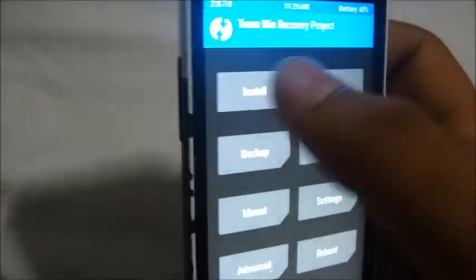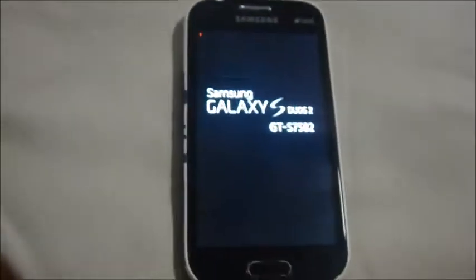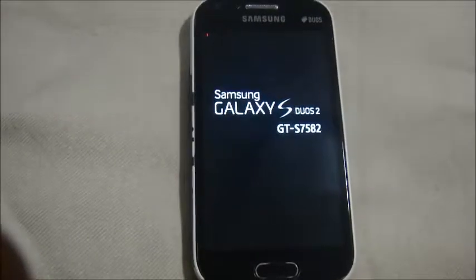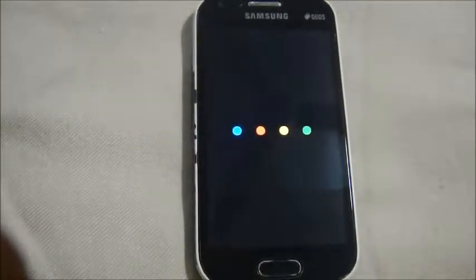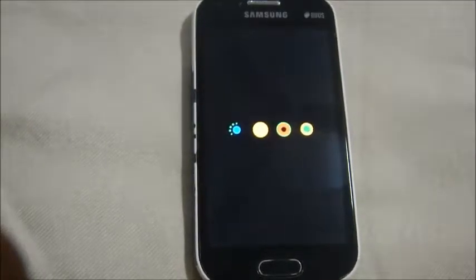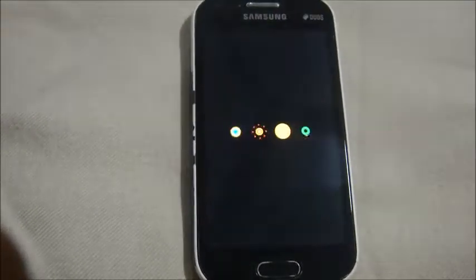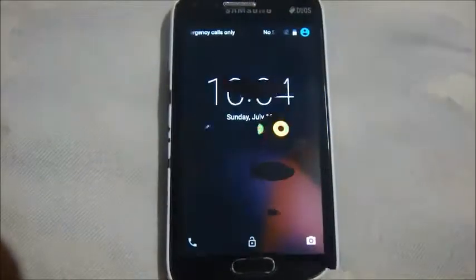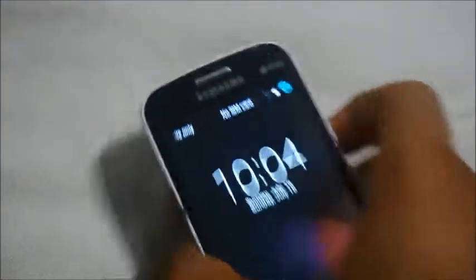We'll directly boot into the system. Go to Reboot and then System. We'll wait for the phone to reboot and see the new boot logo. Here it is — the AOSP boot logo. Now we'll wait until we reach the main screen.